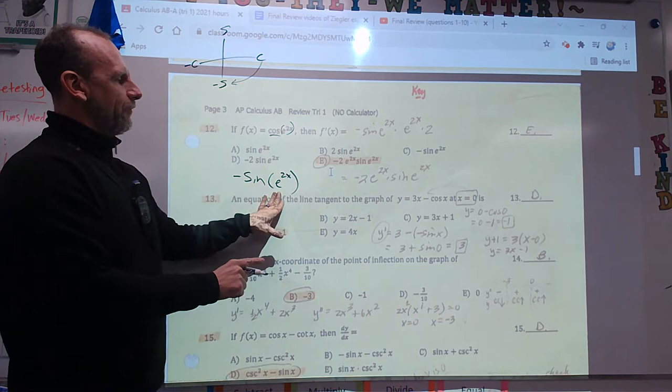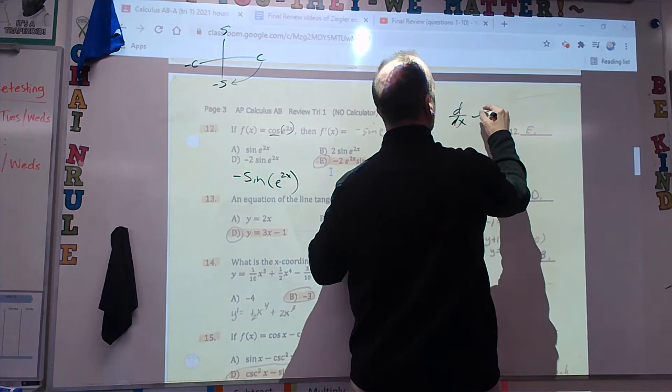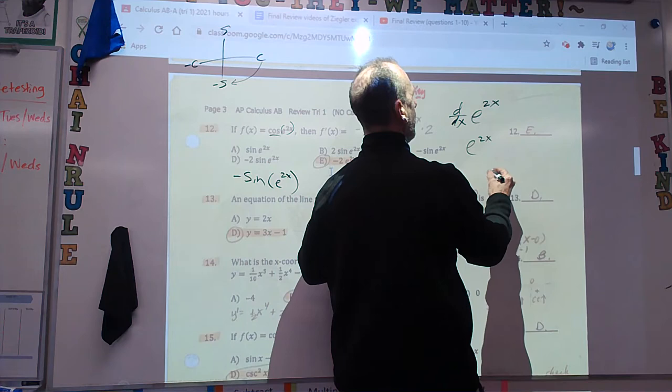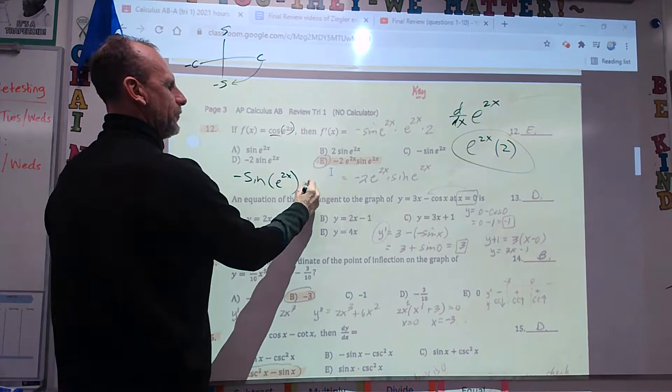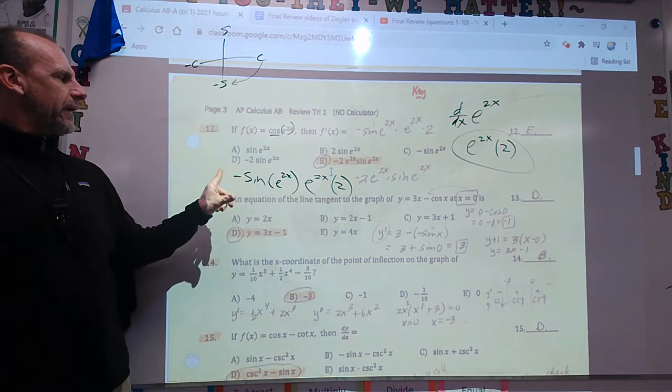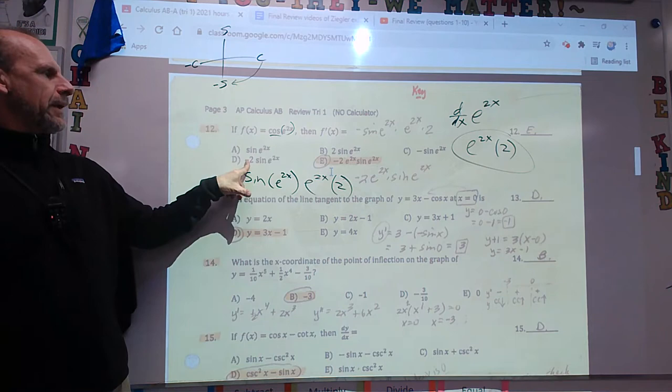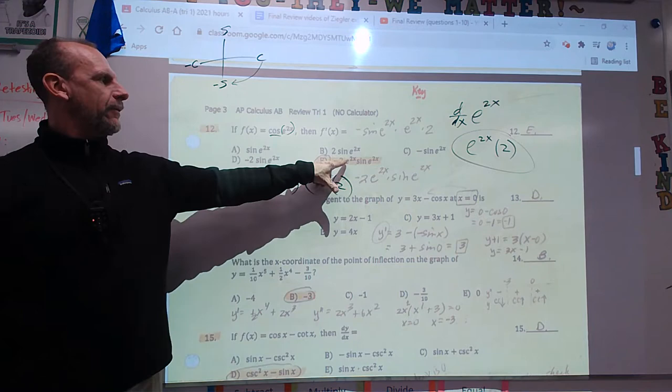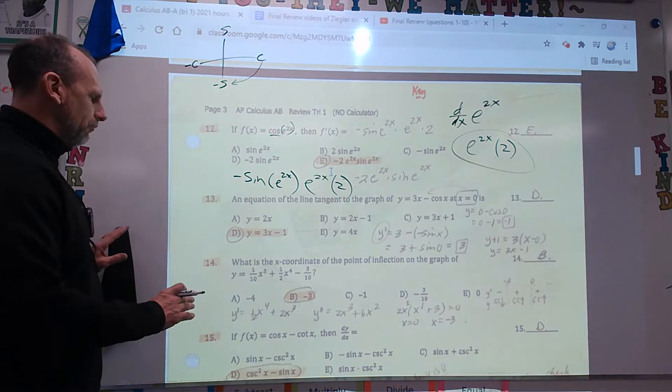So this would be negative sine of stuff, times the derivative of the stuff. The derivative of e to the 2x: d/dx of e to the 2x — the derivative of e to the stuff is e to the stuff times the derivative of the stuff. Take this answer and put it over here: e to the stuff times the derivative of the stuff. It looks like we have a 2 and a negative sine, which gives negative 2 — either this one or this one. The answer is D.